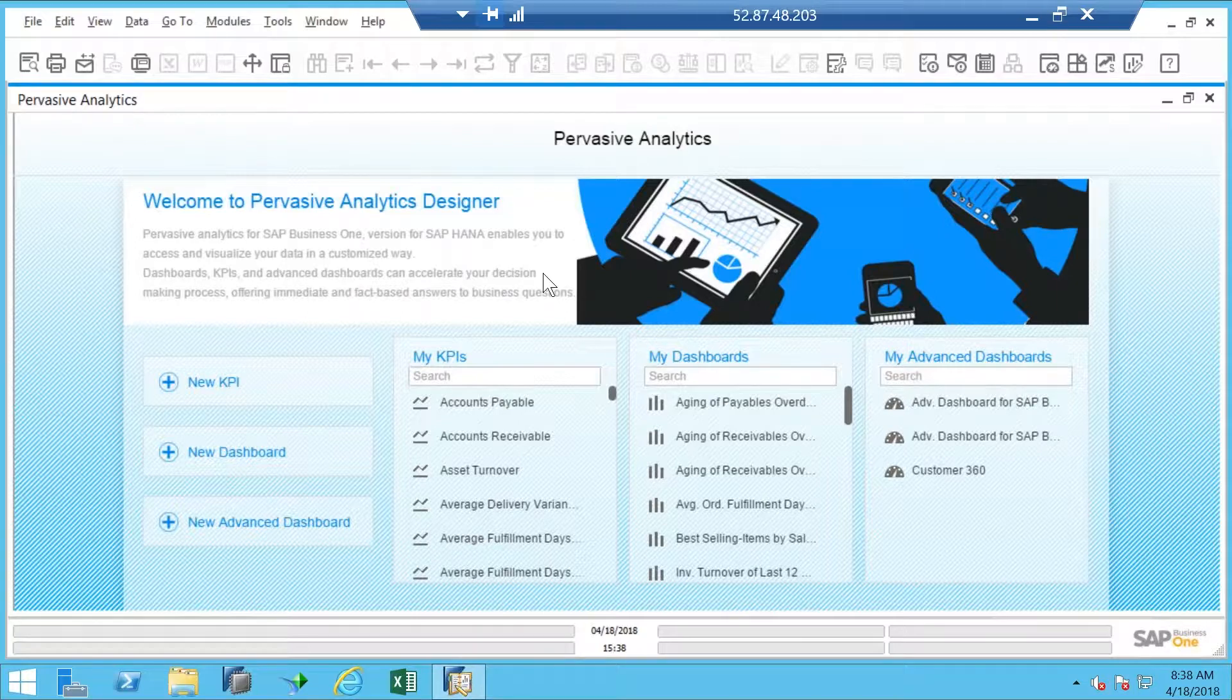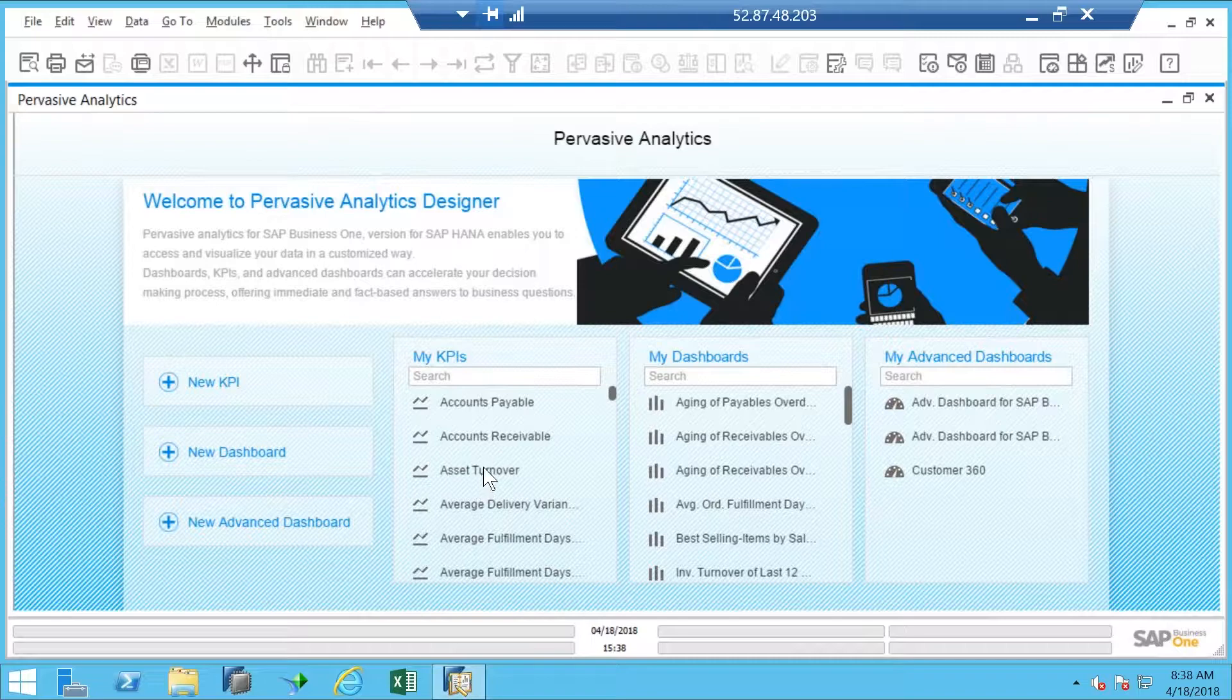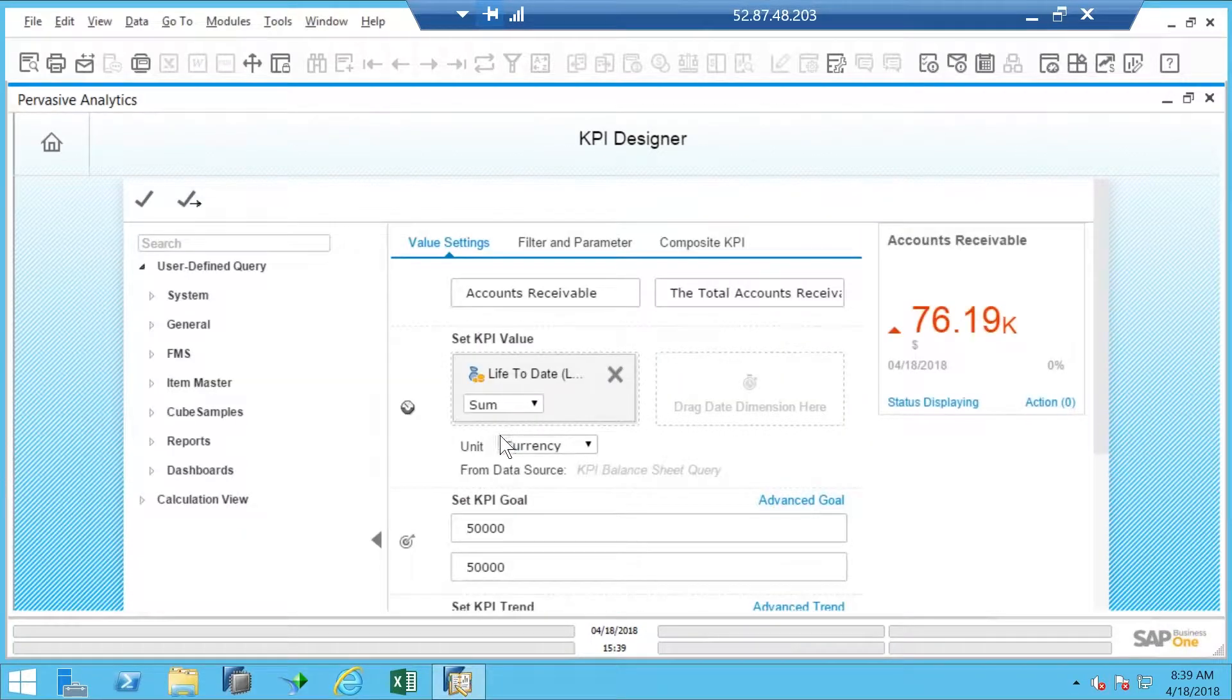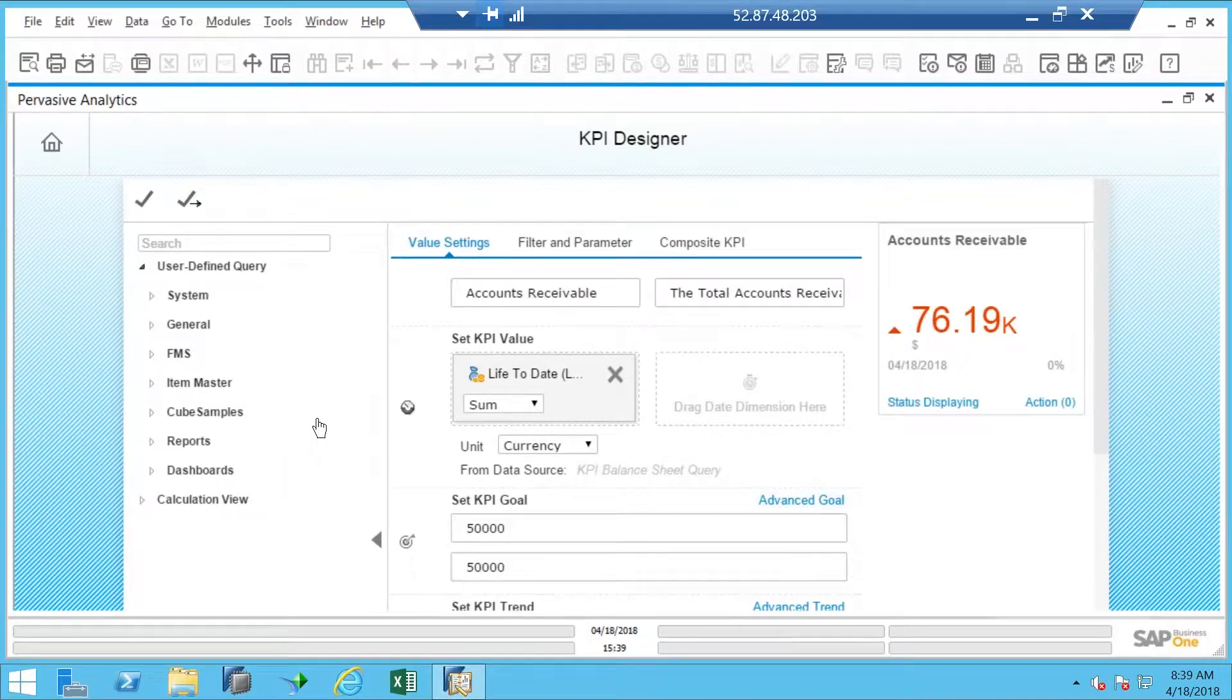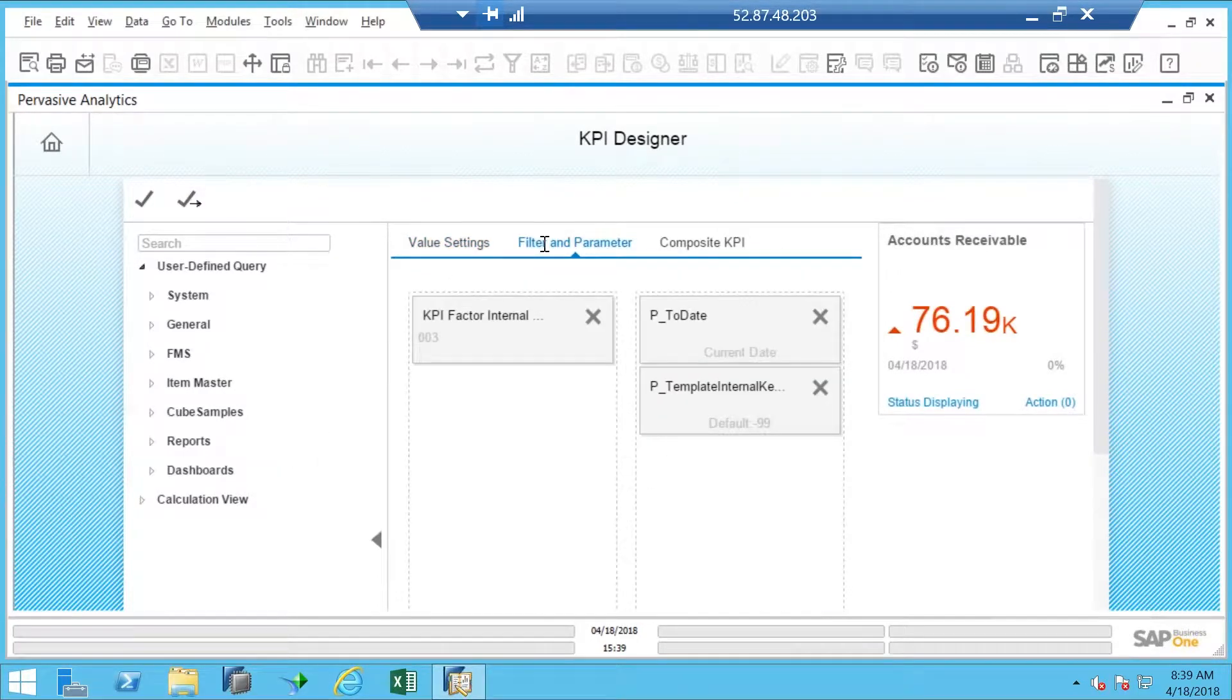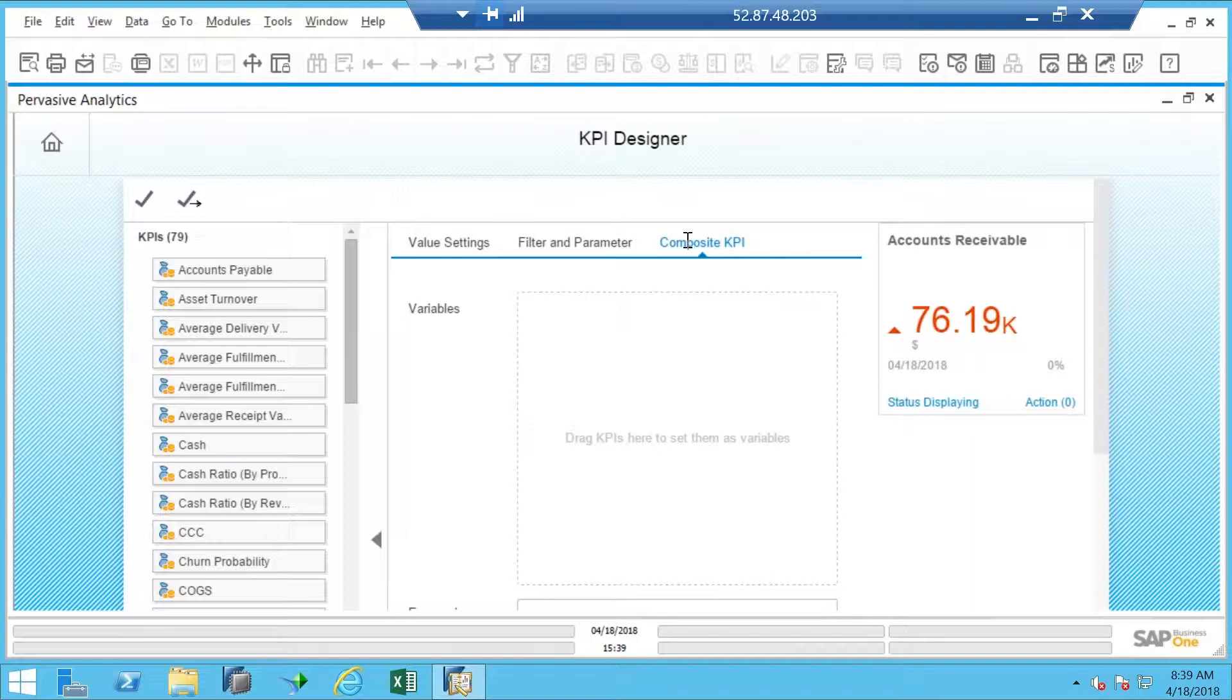In this center, the pervasive analytics designer center, the ones that we've created are stored here. So I can always double-click on any of these, like the accounts receivable KPI. And there's, I won't call these wizards necessarily, but they're definitely very helpful in being able to create new KPIs or edit existing ones and save them as a new name and all of those sorts of things.